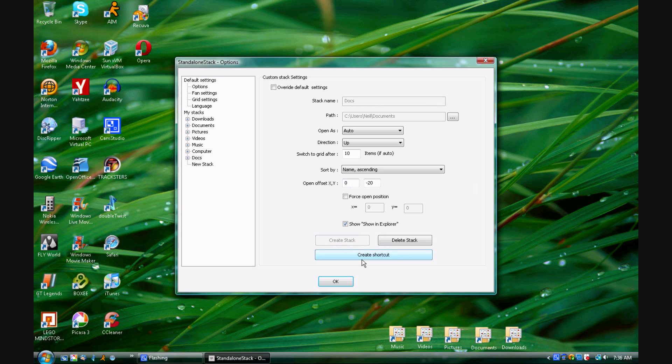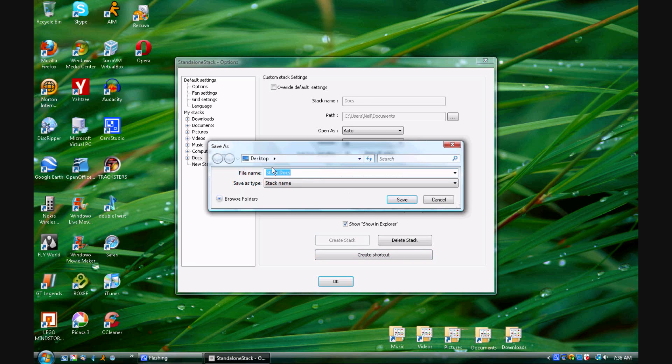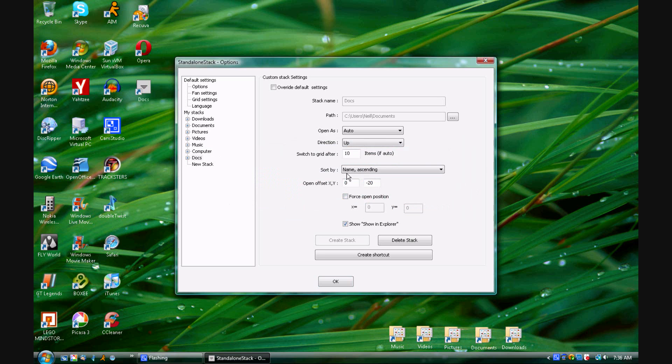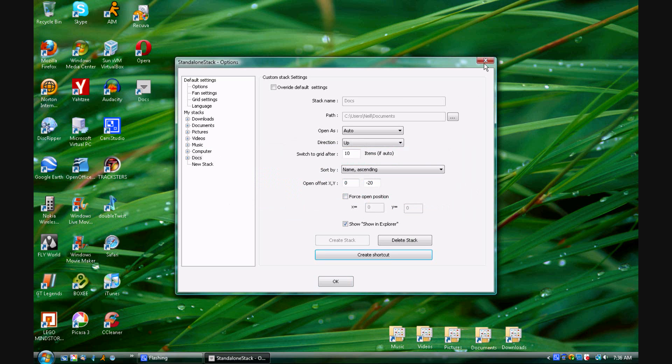Now you hit create stack and create shortcut. You will name your stack and select the location where you want it to be. Once you hit save you can exit out of this window.